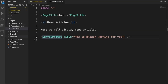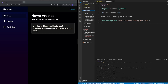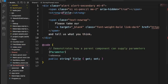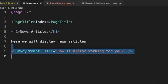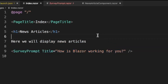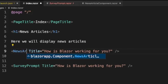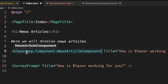Now we're going to create a component. Create a new folder and call it 'components'. Inside it, create a new file: 'NewsArticleComponent.razor'. Looking at the SurveyPrompt in the shared folder, we can copy its structure into our component folder. Copy the component tag reference and put it in the index page underneath 'here we will display news articles', changing 'SurveyPrompt' to 'NewsArticleComponent'.